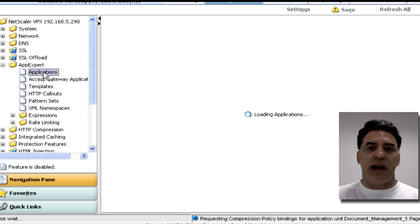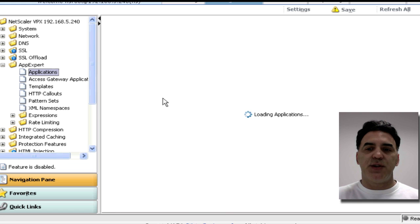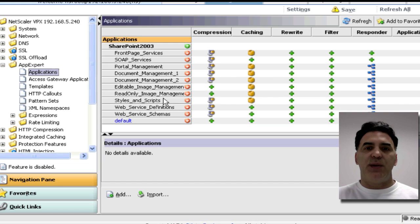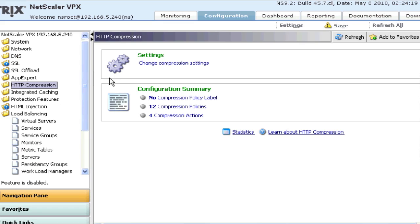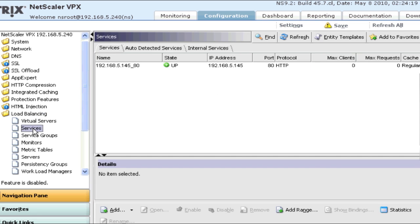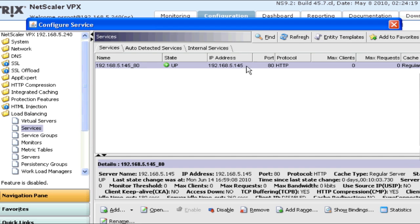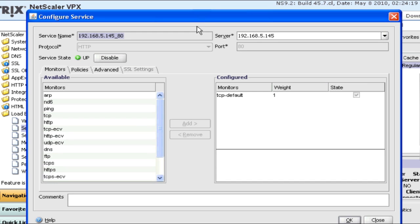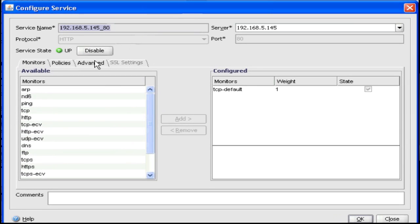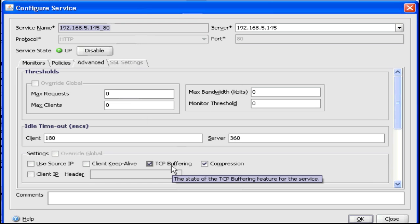If I go into Applications under AppExpert, I'll be able to see my SharePoint application, how it's been configured by AppExpert. Now that you've loaded in your AppExpert template, the first thing you want to do is go into your load balancing, check out your services. I've already done this, but you want to double-click on the service that represents your backend and go into Advanced. You want to enable Compression and TCP Buffering.